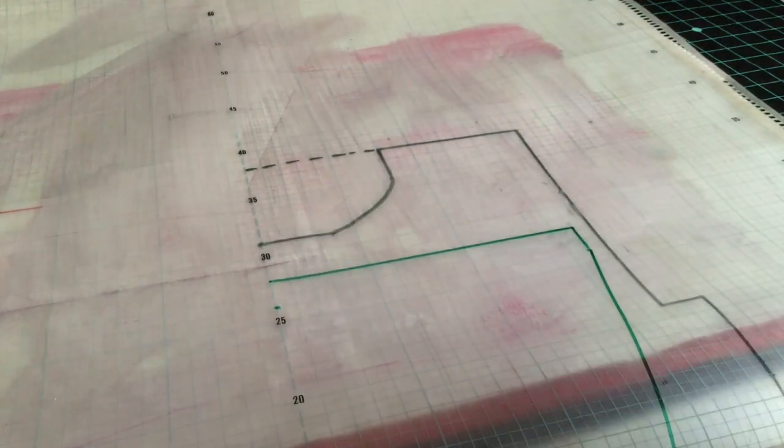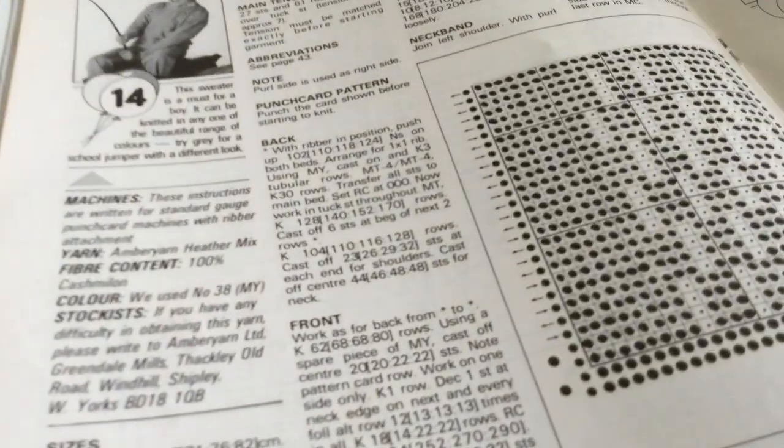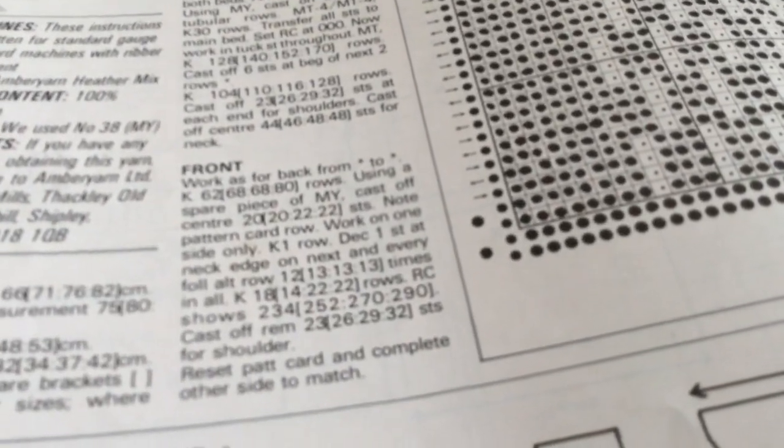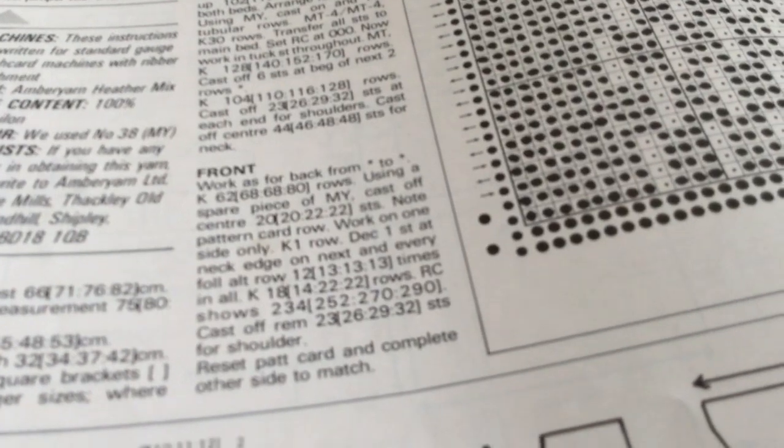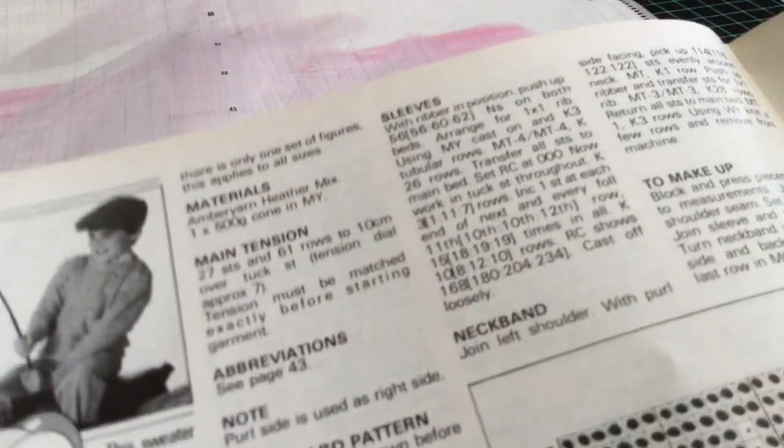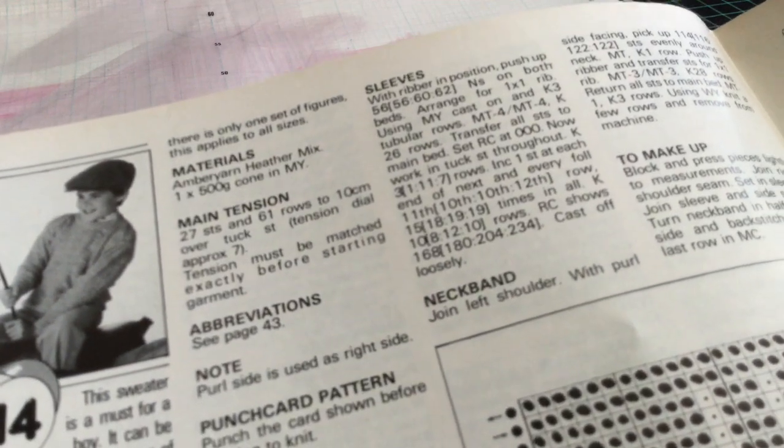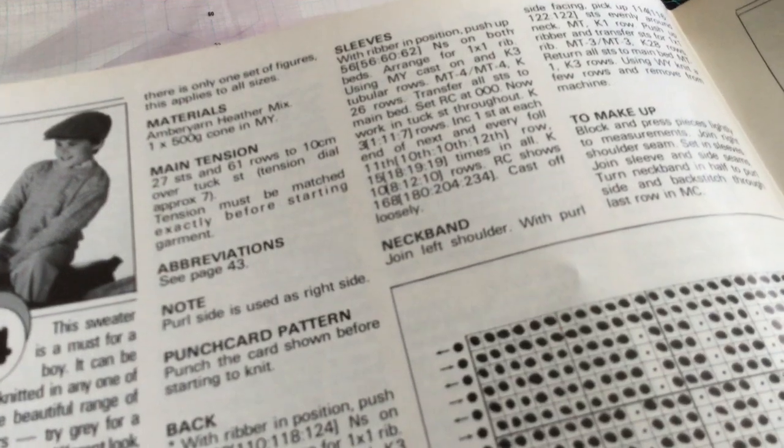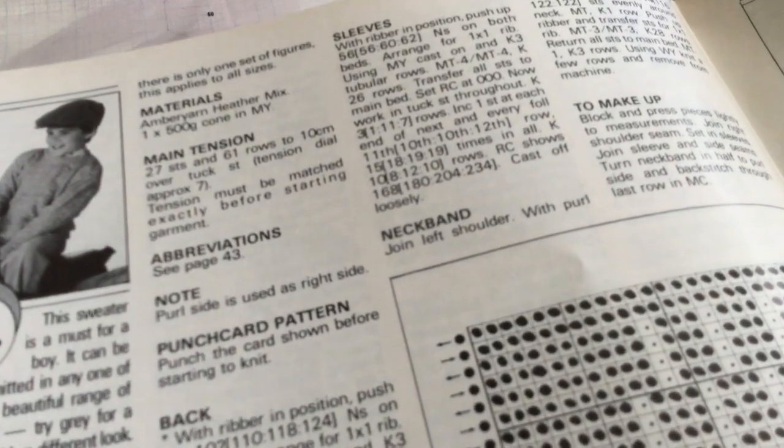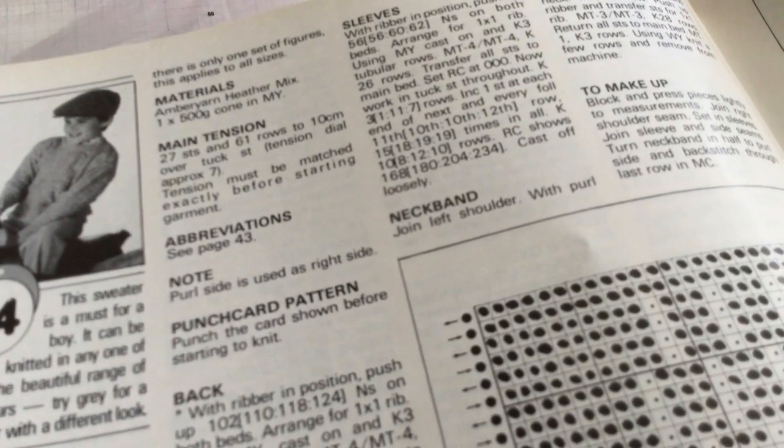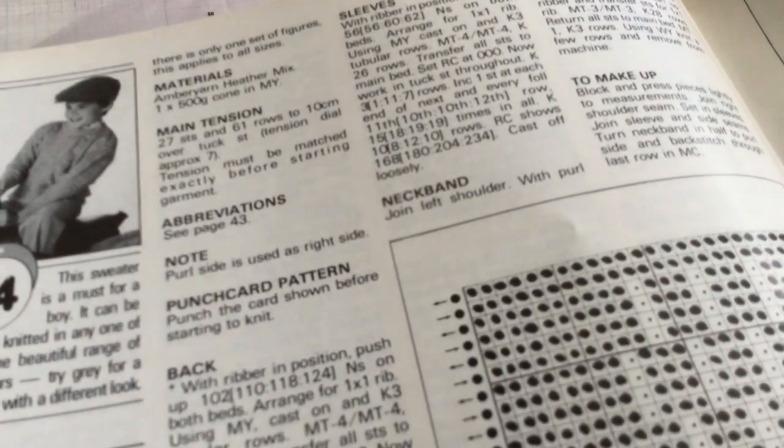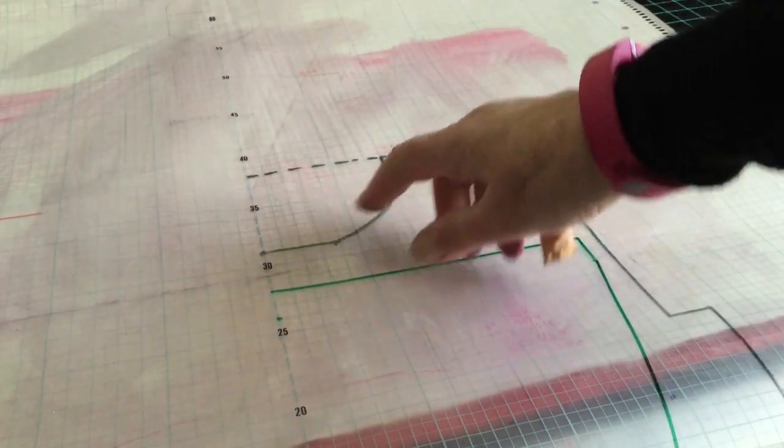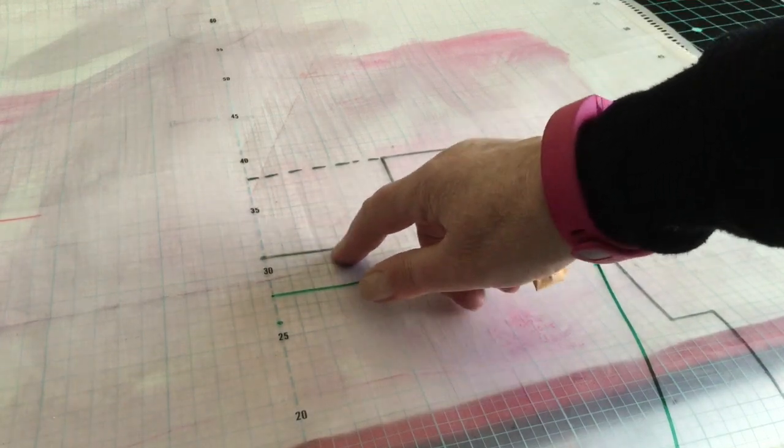I then look at the pattern again and it tells me that I needed to, after I've done the shaping, do 18 rows straight. Again I go to the tension which says it's 61 rows to 10 centimeters, which is 6.1 rows per centimeter. And I then divide the 18 rows by 6.1 and it told me how many centimeters I needed to come down on the pattern for knitting straight. And I then just free hand join.